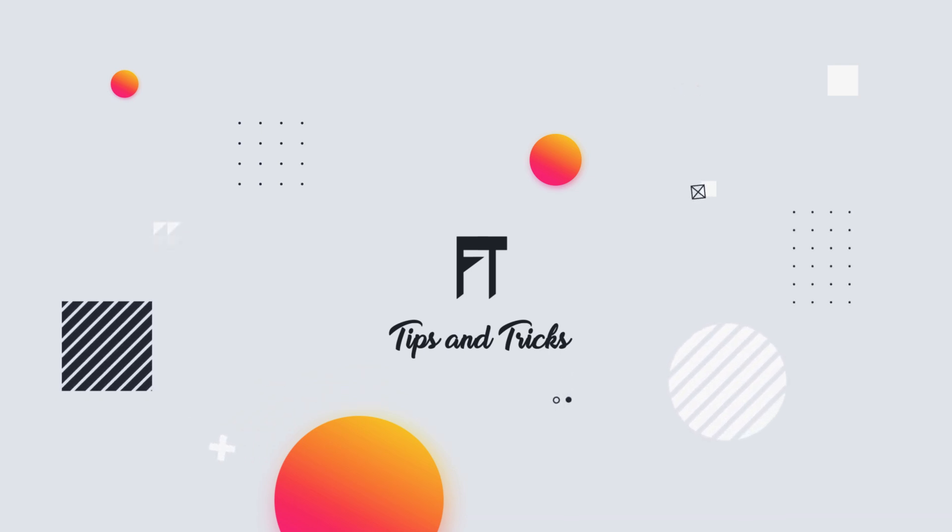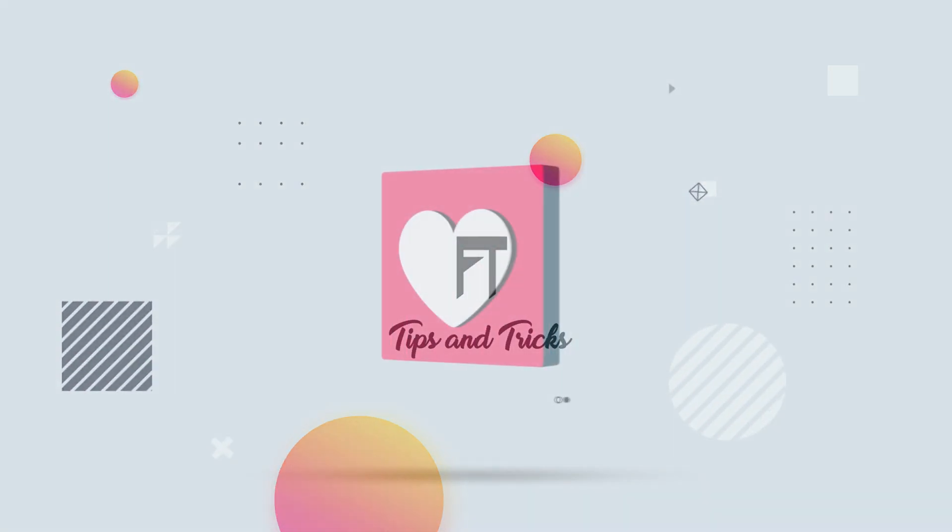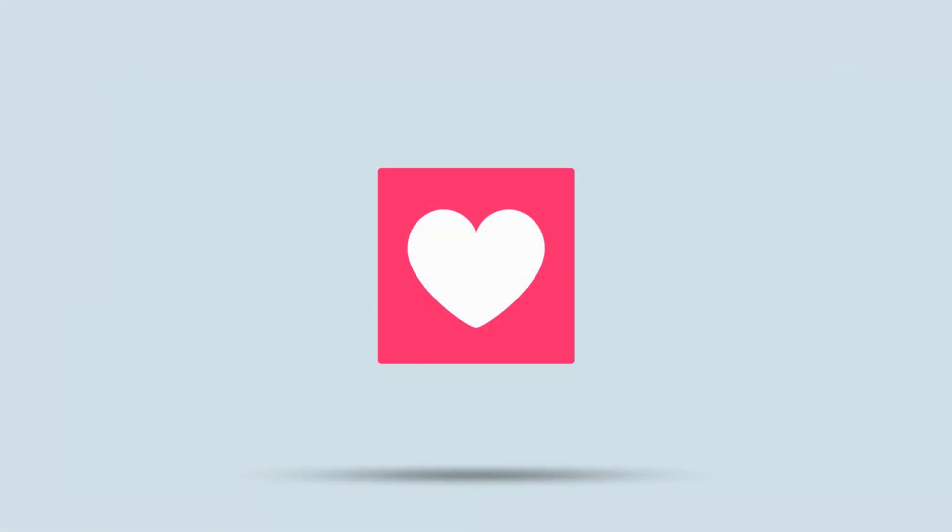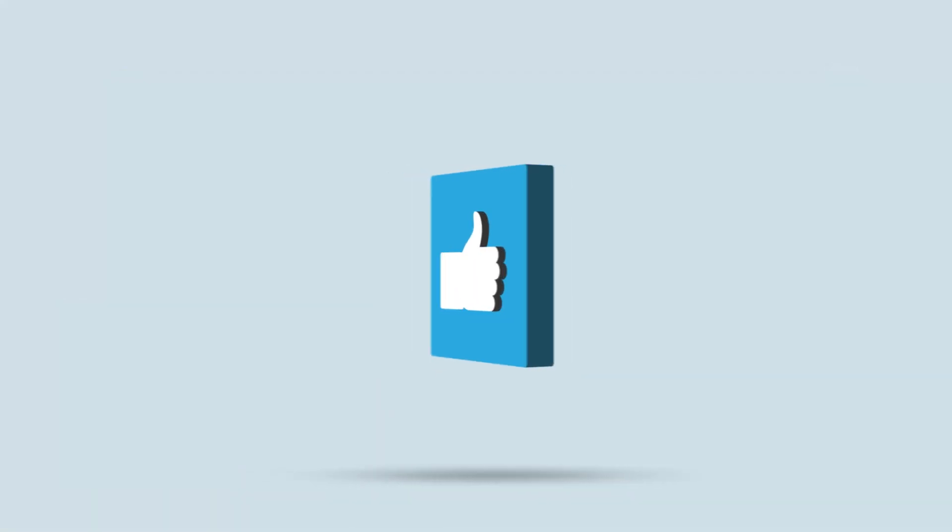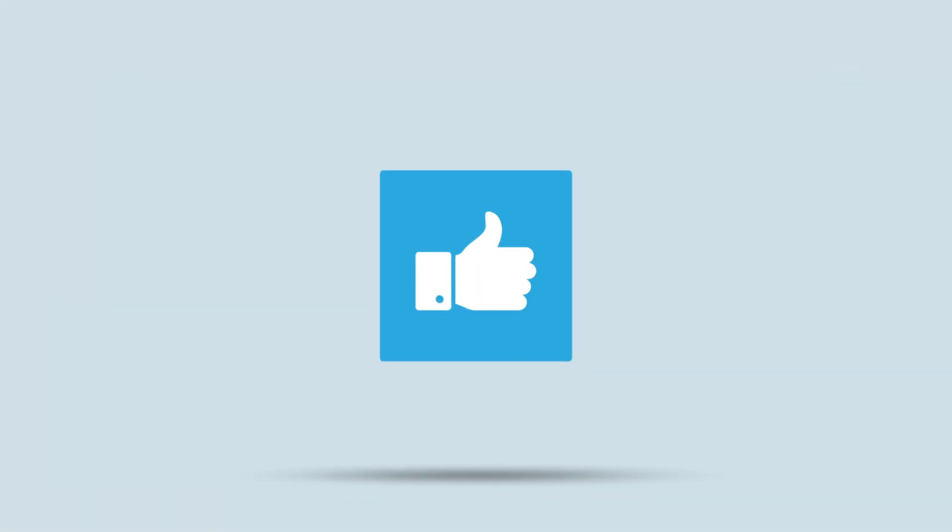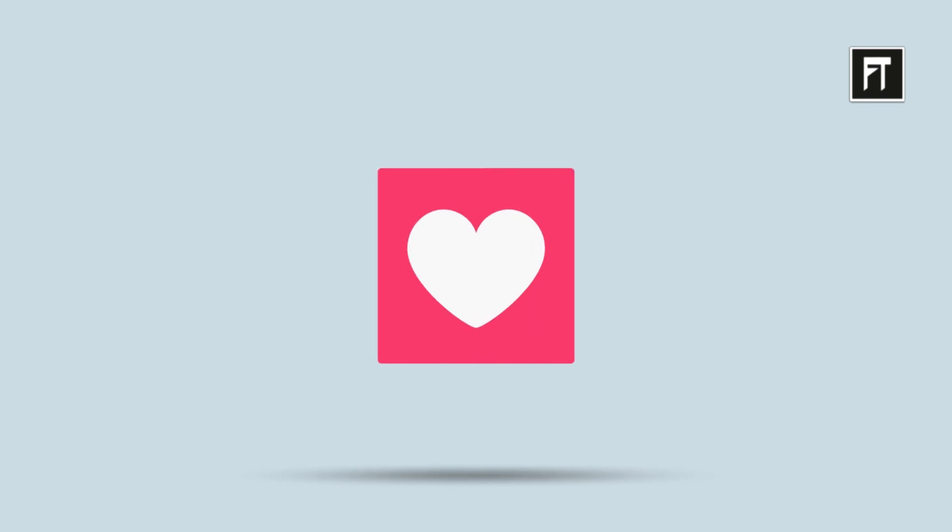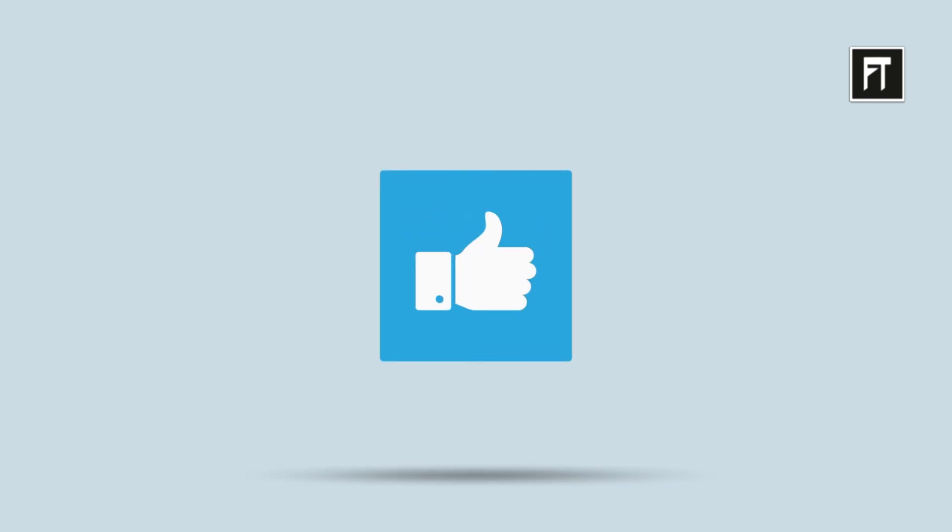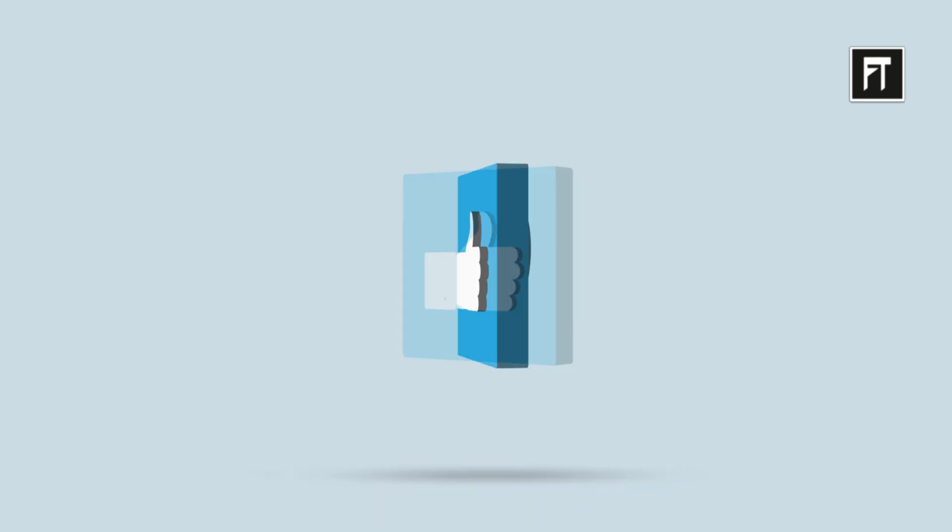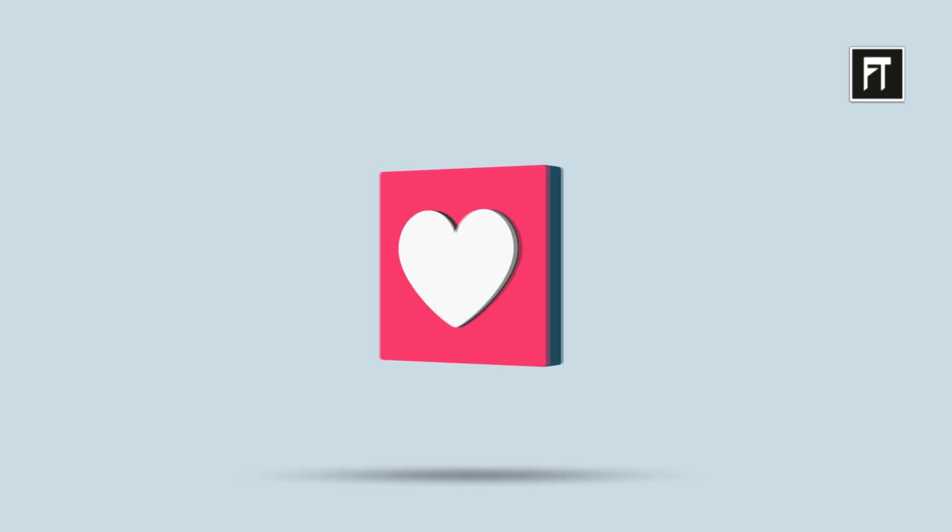Hey, welcome to another After Effects tutorial. Today we are going to learn some basic 3D animation inside After Effects, of course without using any third-party plugins. Let's start.